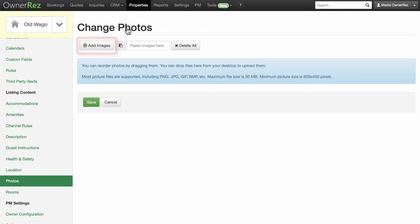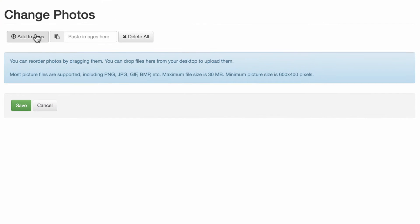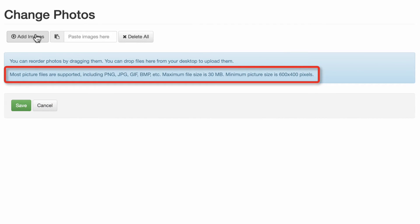Click Add Images to navigate to the images saved on your computer. Most image file formats are supported and the maximum file size is 30MB. The minimum picture dimensions are 600x400 pixels, but we recommend higher, at least 1920x1080, so they'll look good online.